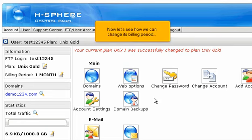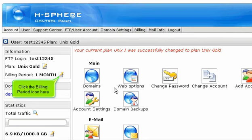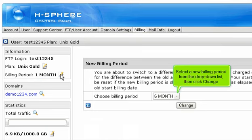Now let's see how we can change its billing period. Click the billing period icon here. Select a new billing period from the drop-down list, then click Change.